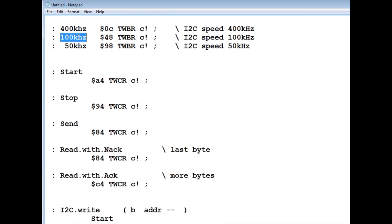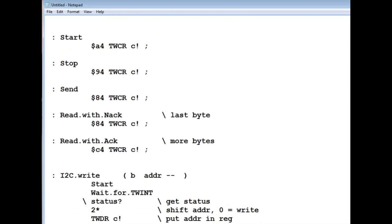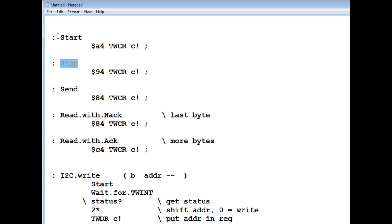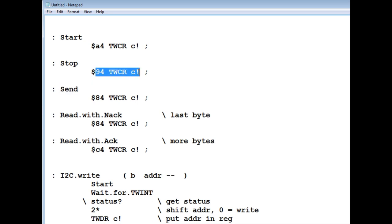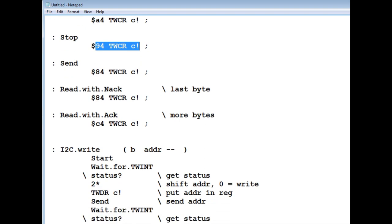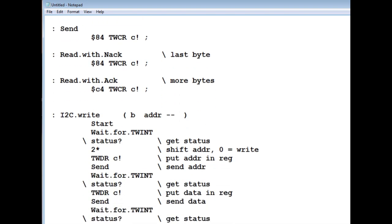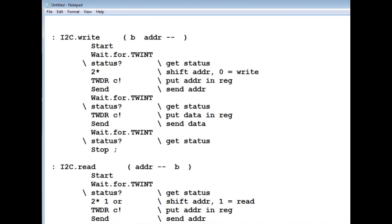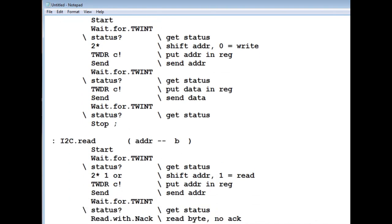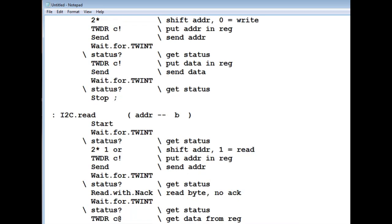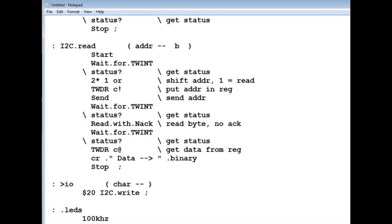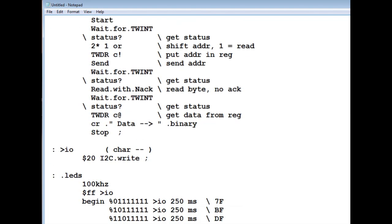There's start, there's stop, there's send. So if I write hex A4 to the control register, that'll be a start condition. And if I write hex 94 to the control register, that'll be my stop condition. So I made up these words start, stop. So if I type them at the OK prompt and put them in my code, it'll actually run this code and give me a stop function. So I have read with NACK, read with ACK. I have I2C write. I have I2C read.